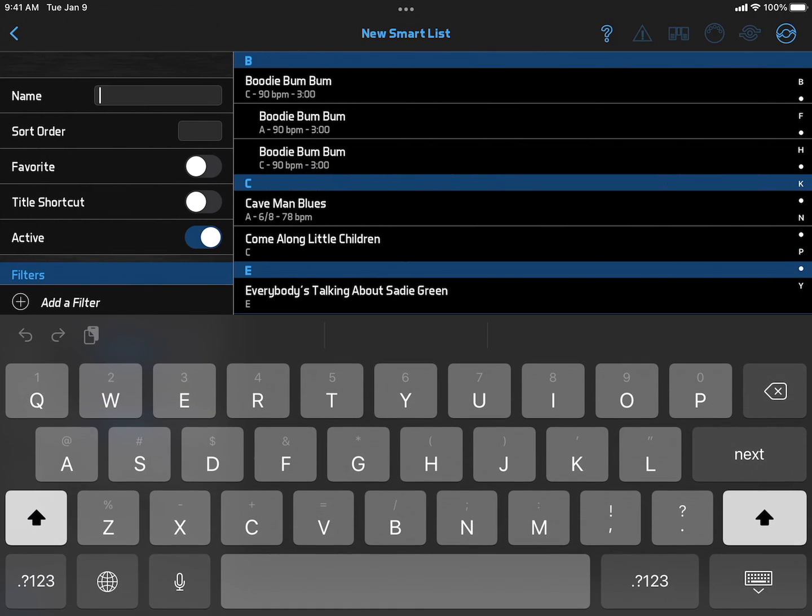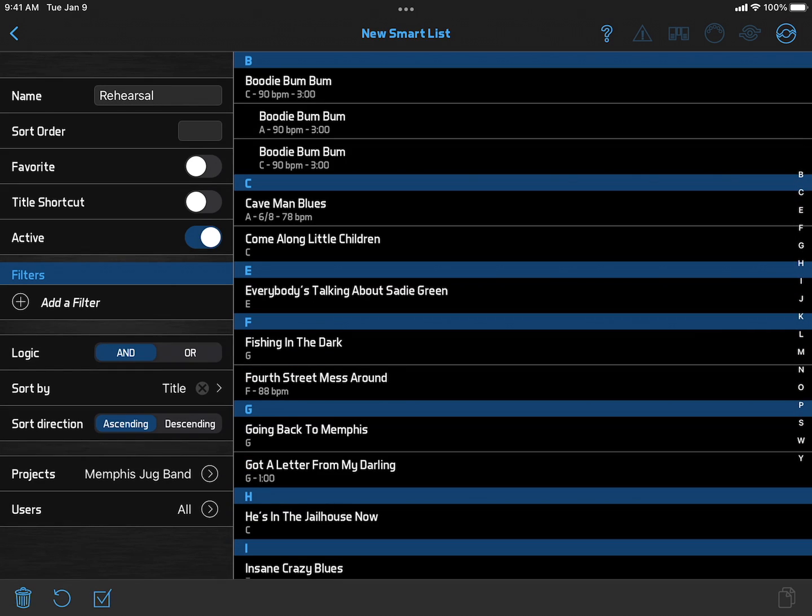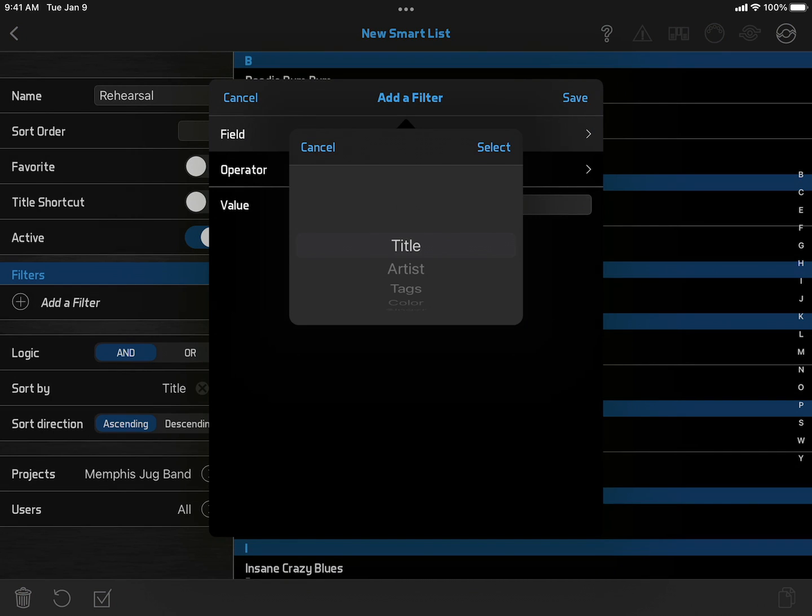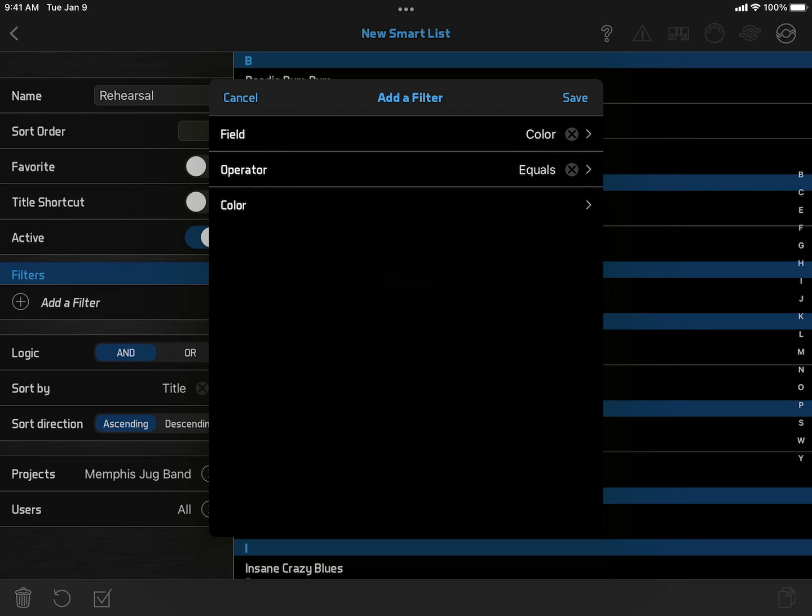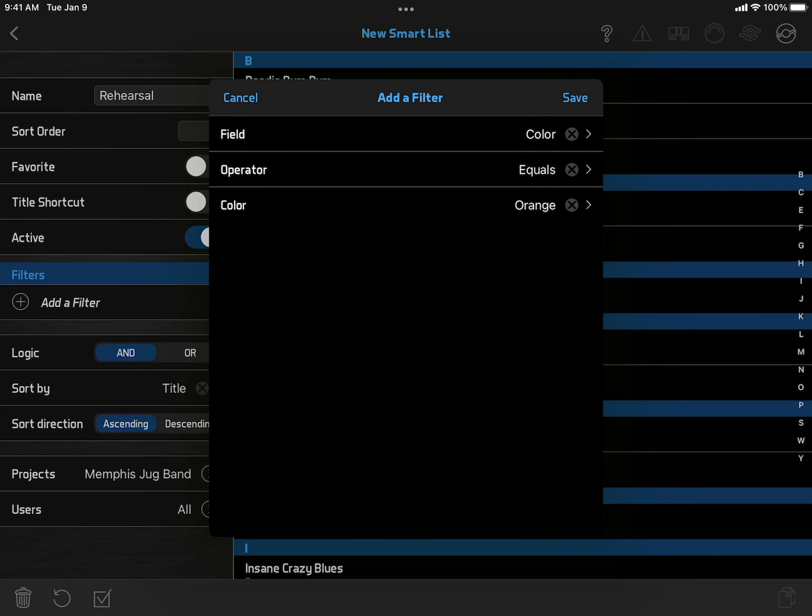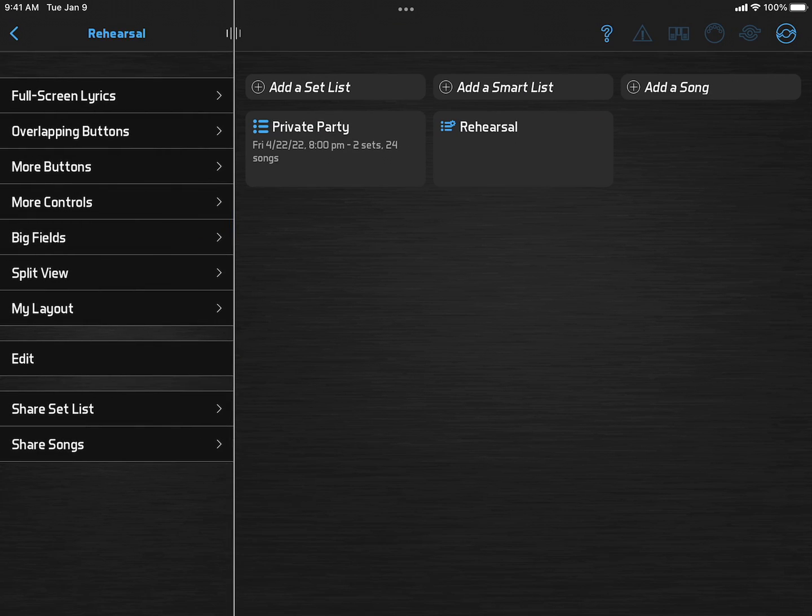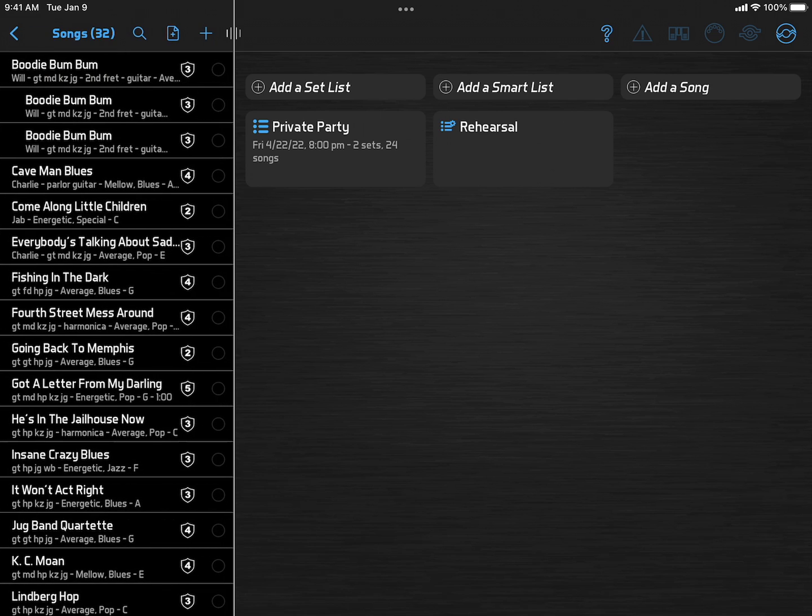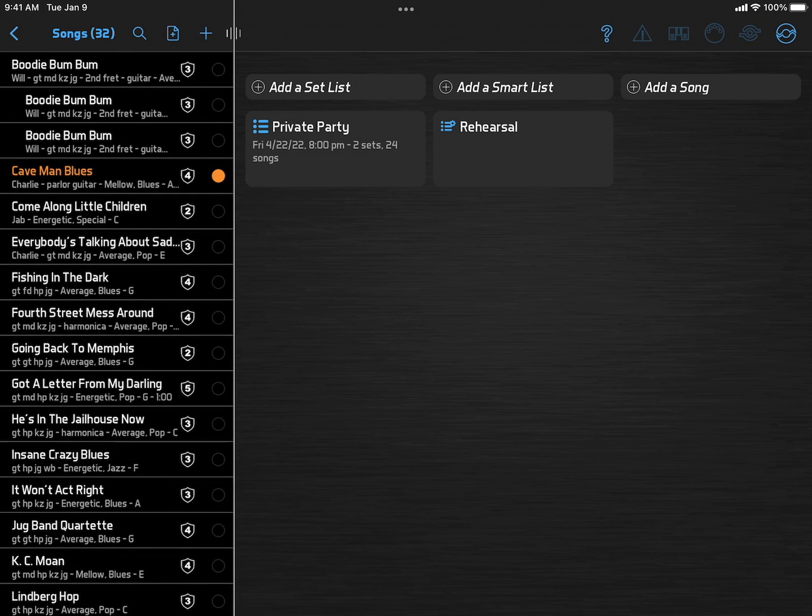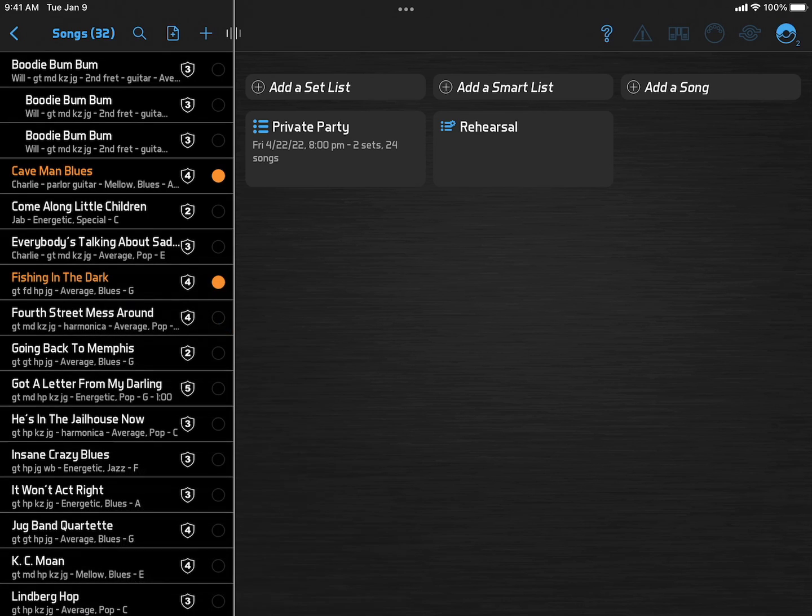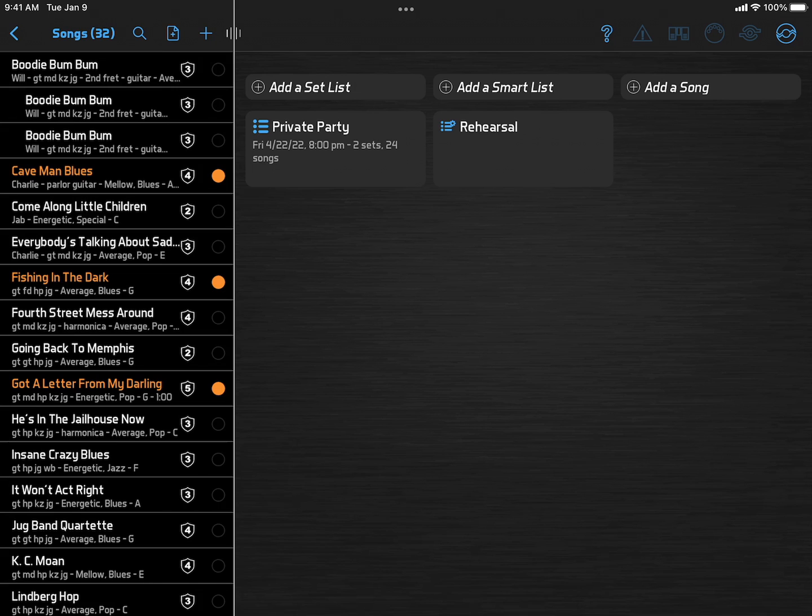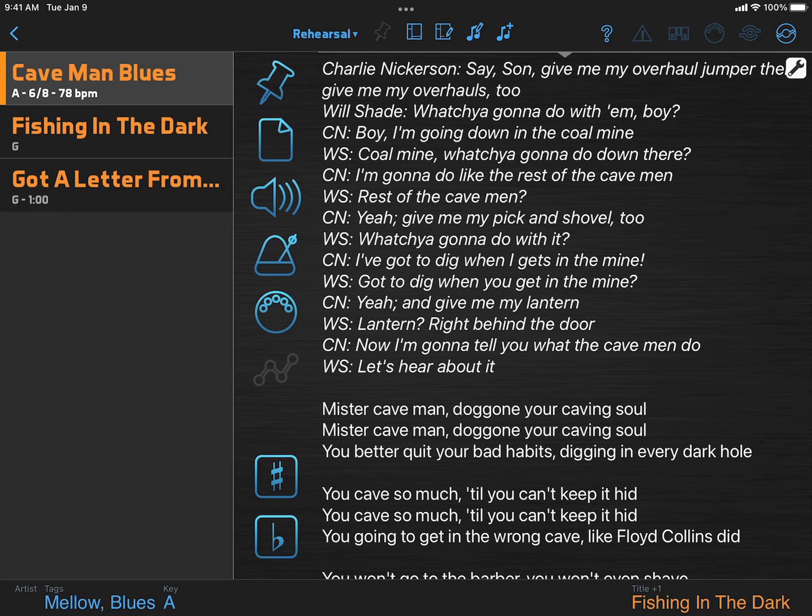We'll call this one Rehearsal and add a search filter. We'll select the color orange. We'll also set this as a favorite so it always appears on the main menu. Then we can go through the song list and set songs we need to practice to orange. And when we view this Smart List, there they are.